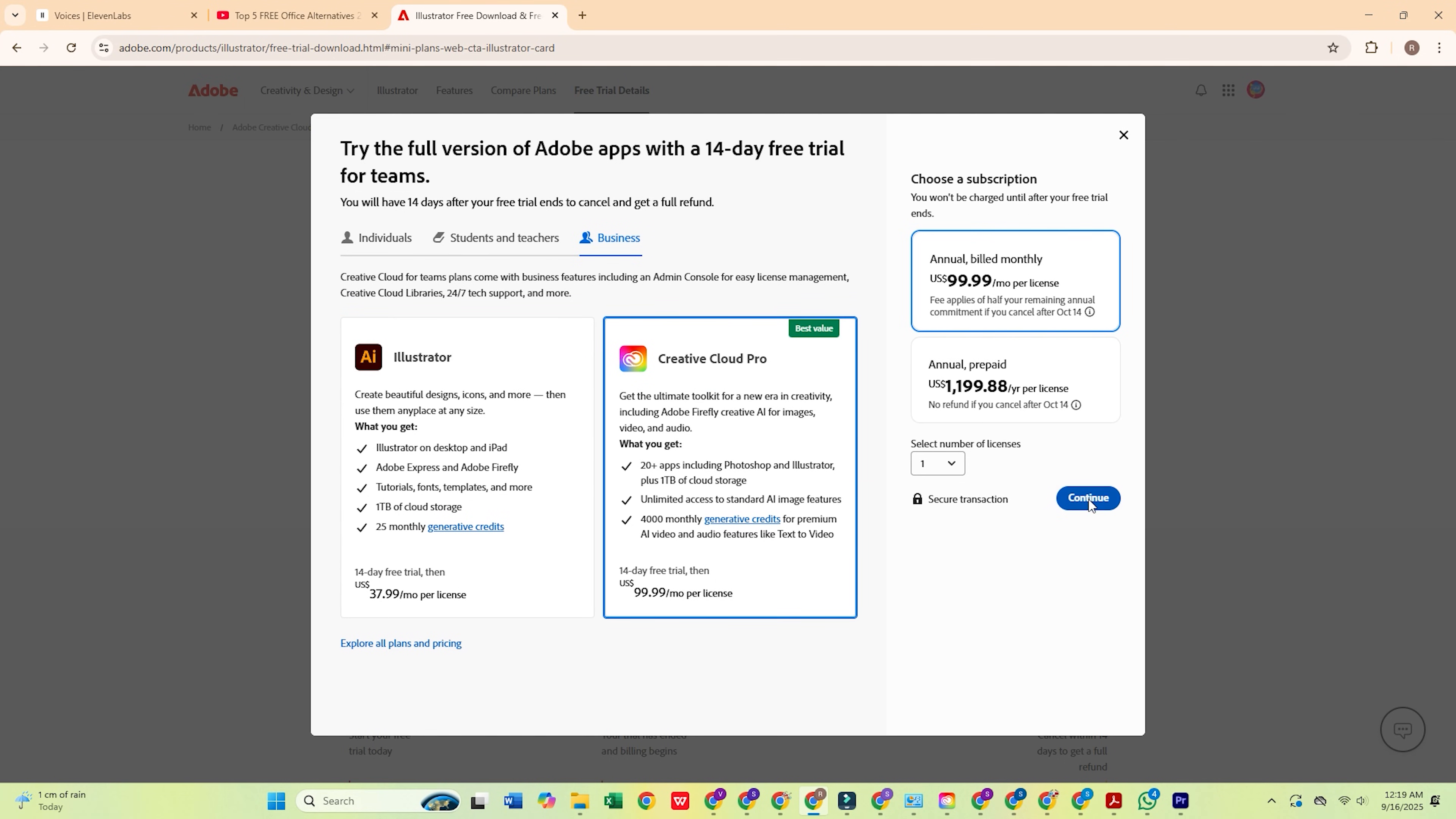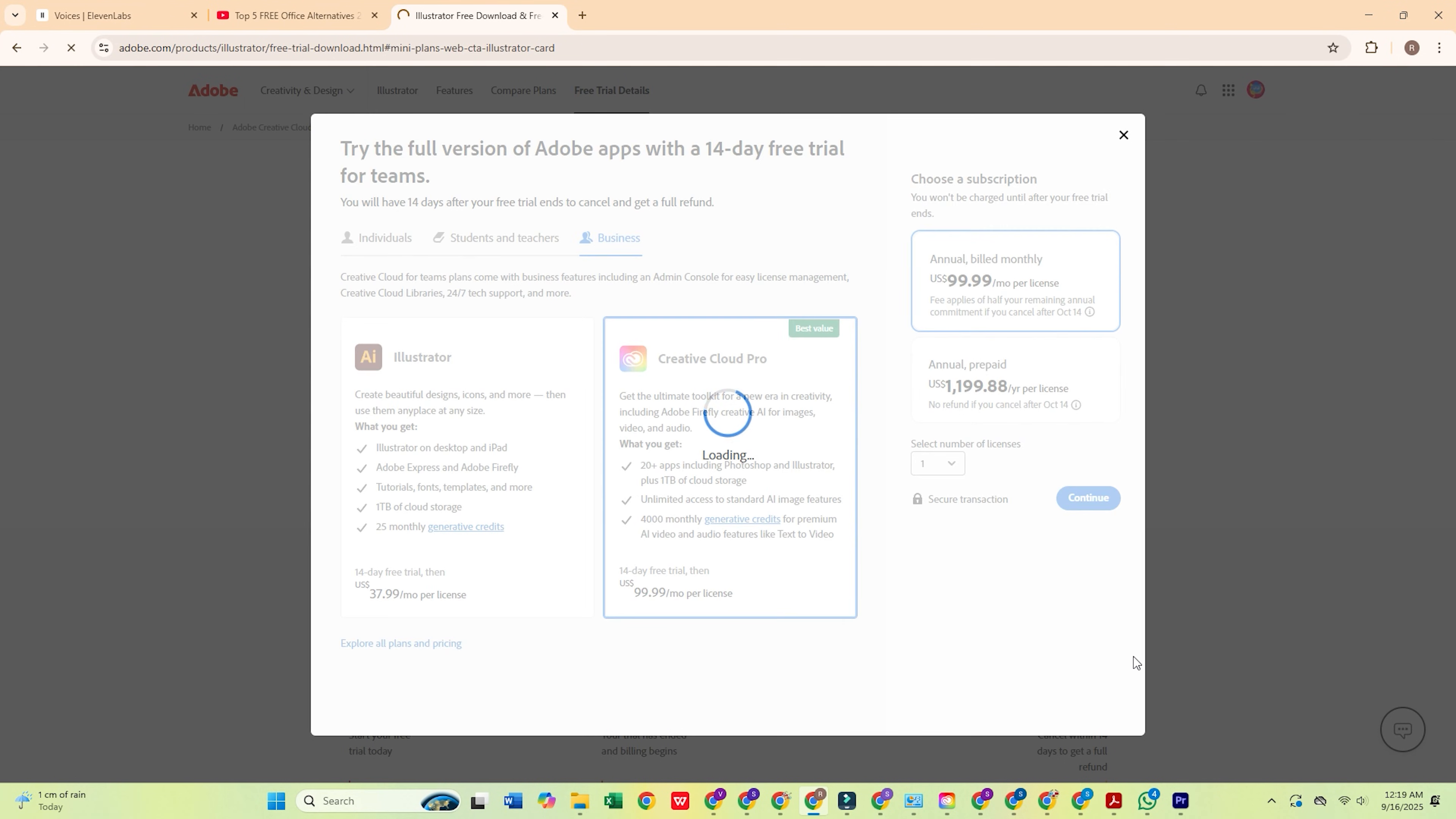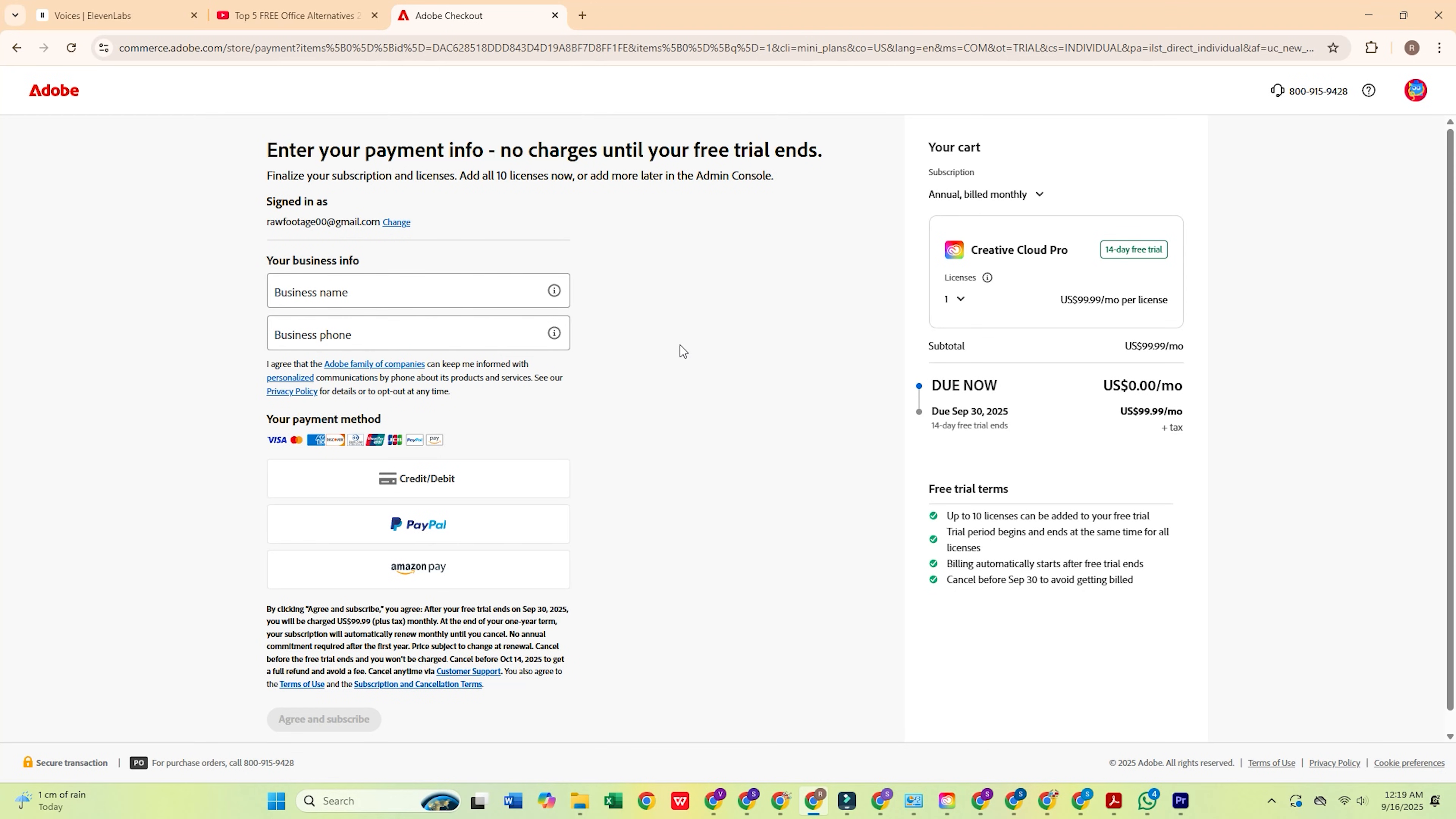Click Continue, enter your email address, and hit Continue again. You'll need to fill out a quick form with your personal info and payment details. Don't worry, Adobe won't charge you until your trial is over, and you can cancel any time.